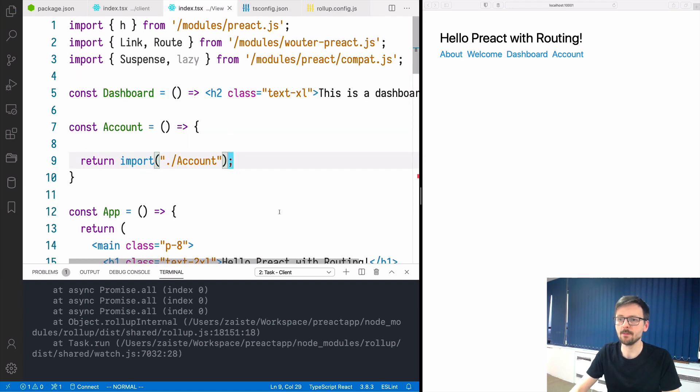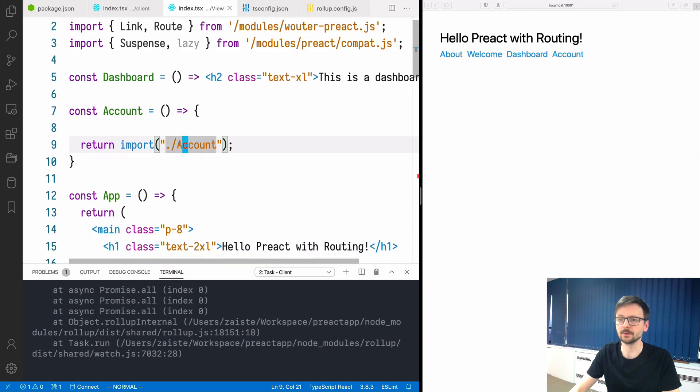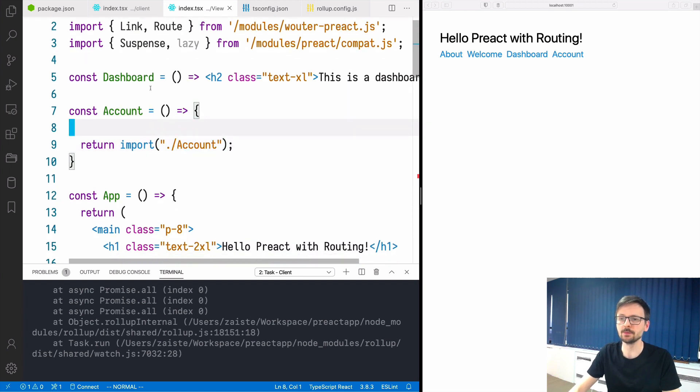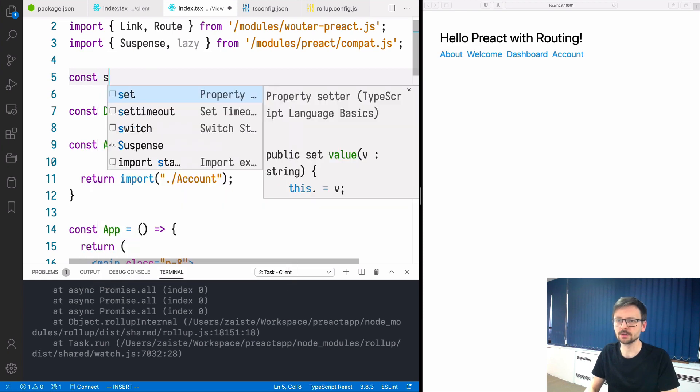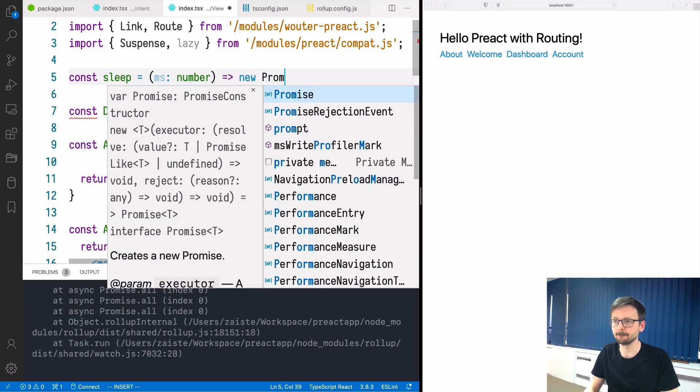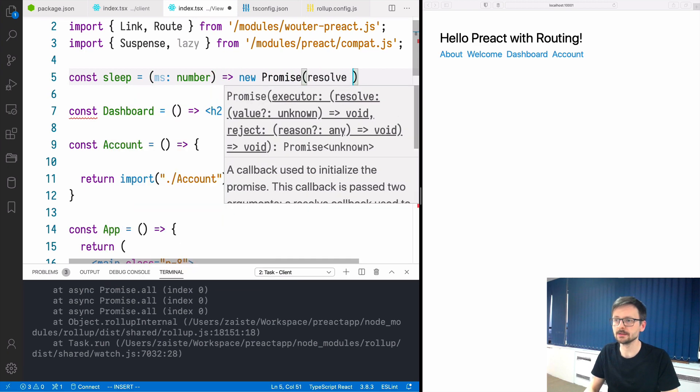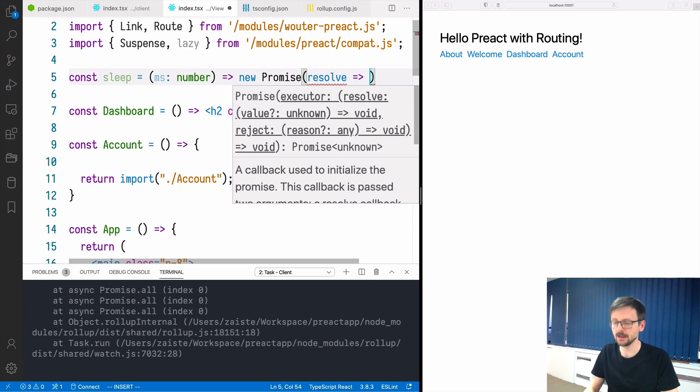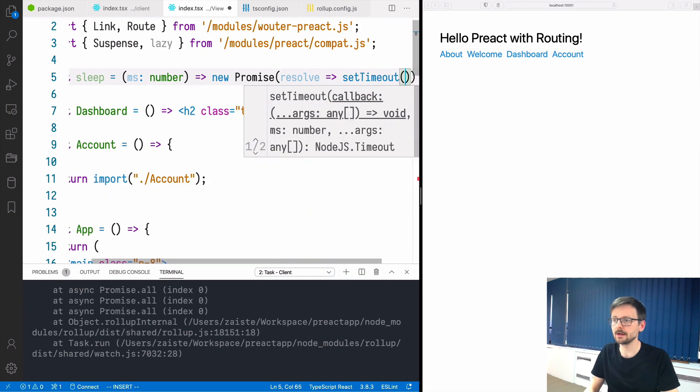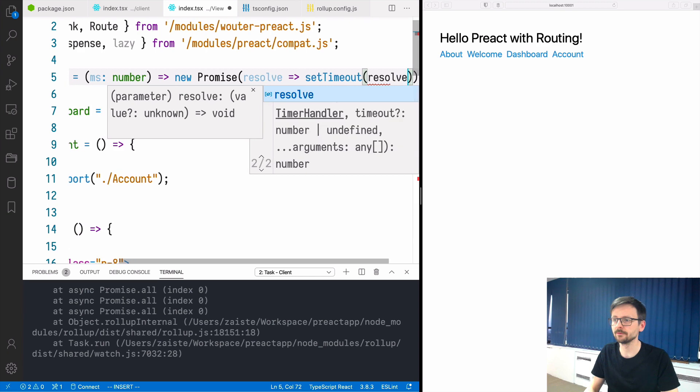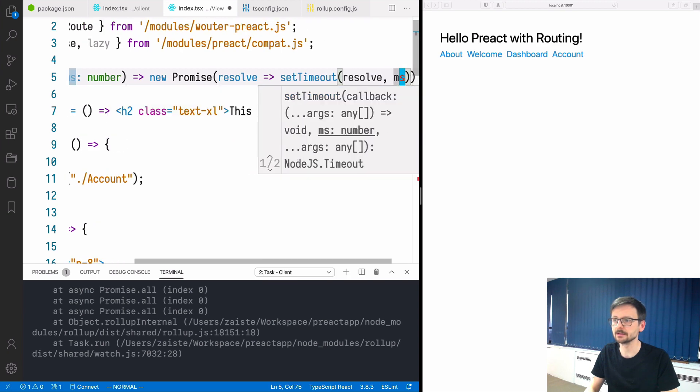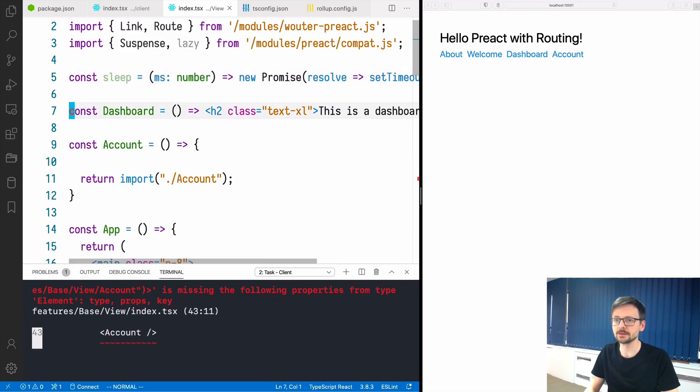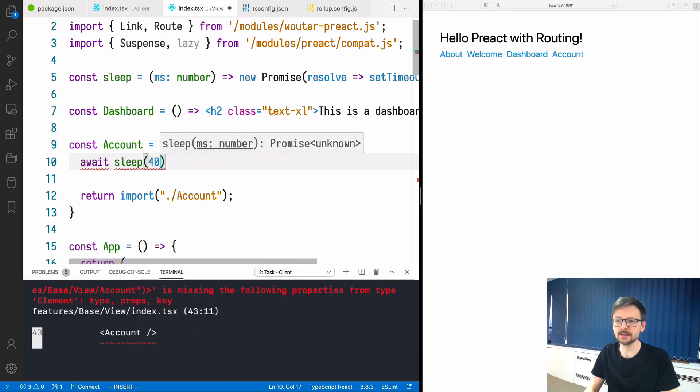Now if you go back here we can import it from that other file. But on top of that, let's create a very simple function called sleep which will take milliseconds as a number and it will create this timeout with promise, resolve, and milliseconds.